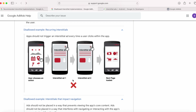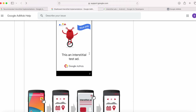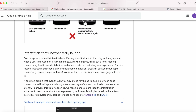Recurring interstitials lead to a bad user experience. Next, interstitials that impact navigation — ads should not be placed on every user action. Avoid showing an interstitial ad while the user is interacting with the app's core content and functionality. If you keep showing ads every time the user clicks within the app, users will end up deleting your app. Next, interstitials that unexpectedly launch — many developers face this unexpected launch interstitial policy violation because they try to show the ad immediately after loading it. When the user is trying to do some action on the home screen and suddenly a full screen ad appears, it leads to accidental clicks and a frustrating user experience. Interstitial ads should only be implemented at logical breaks between your app's content — for example, between pages, stages, or levels.